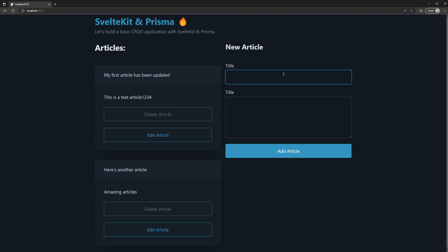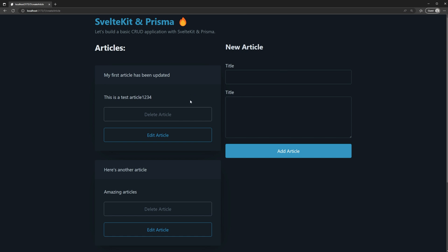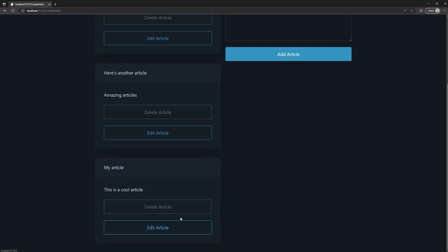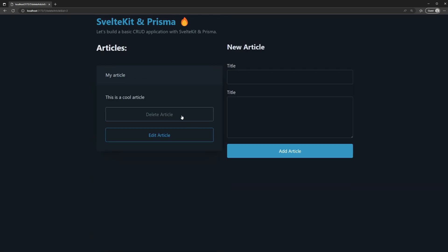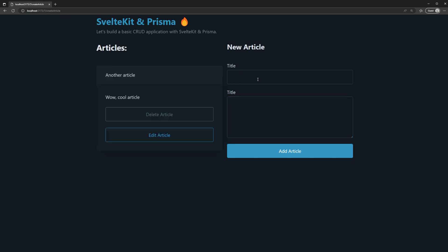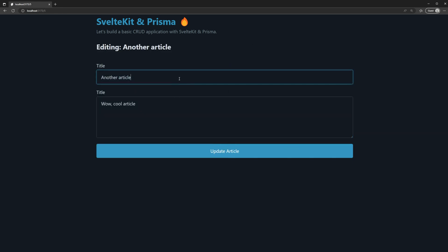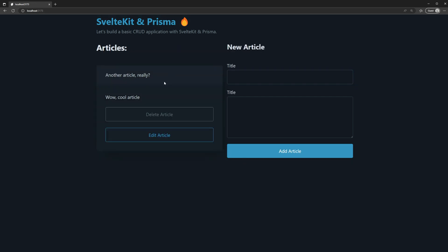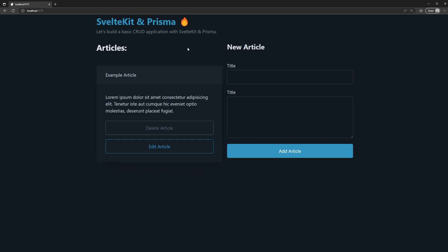In this video, you're going to learn how to use Prisma with SvelteKit by building a simple CRUD application. This video isn't going to be a deep dive on Prisma itself, but more so how you can set it up and use it with SvelteKit. If you're interested in more videos about Prisma in the future, let me know in the comments below. So let's get into it.